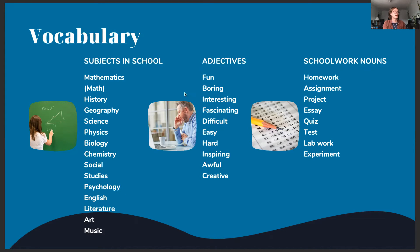And music. Adjectives we might use are: fun, boring, interesting, fascinating, difficult, easy, hard, inspiring, awful, and creative. And some schoolwork nouns we might use are: homework, assignment, project, essay, quiz, test, lab work, and experiment.